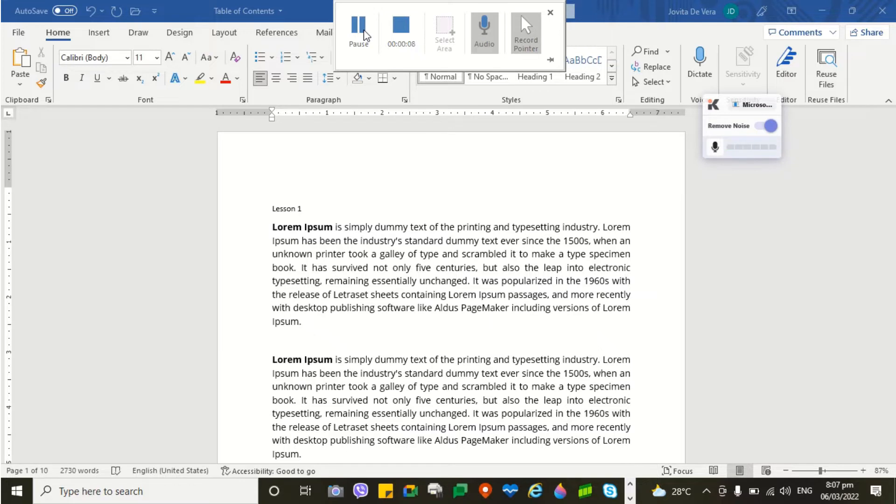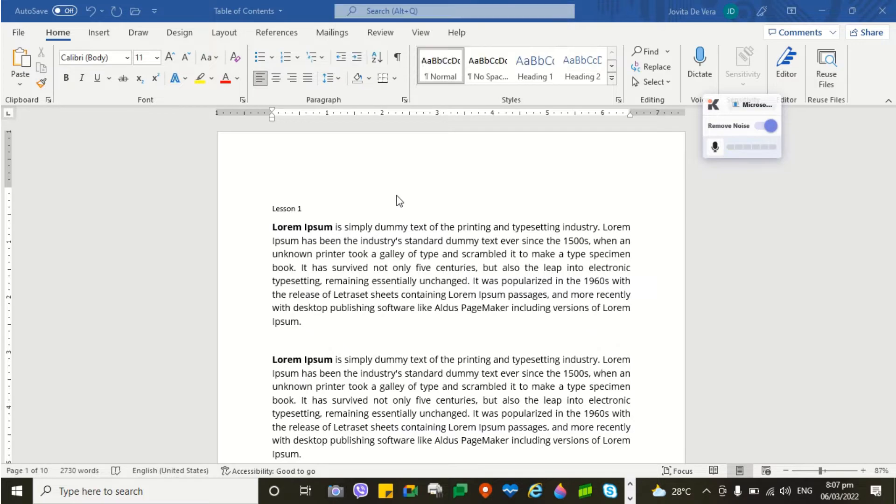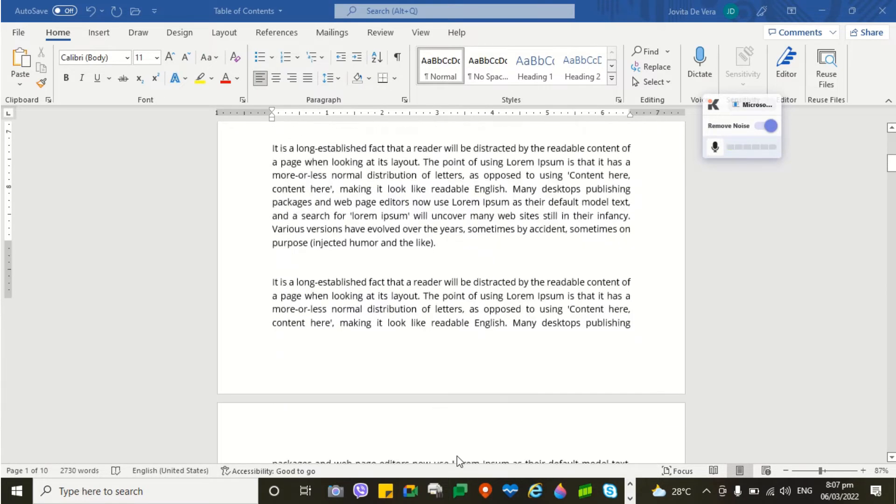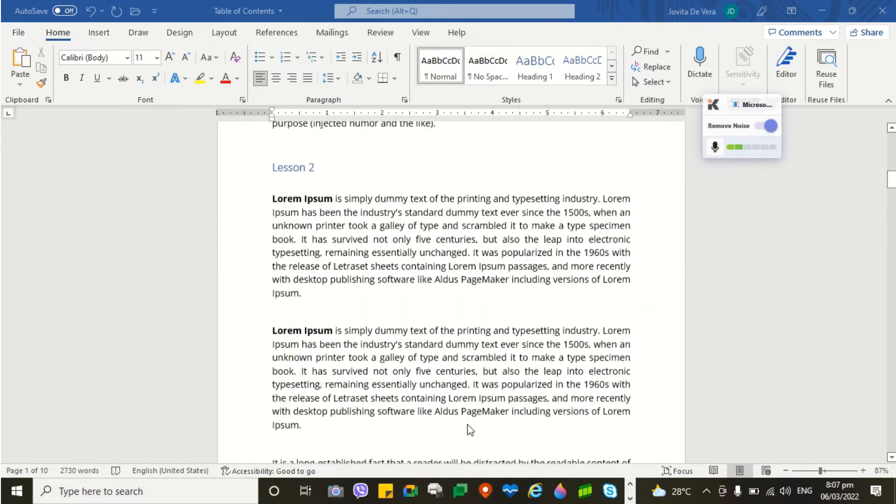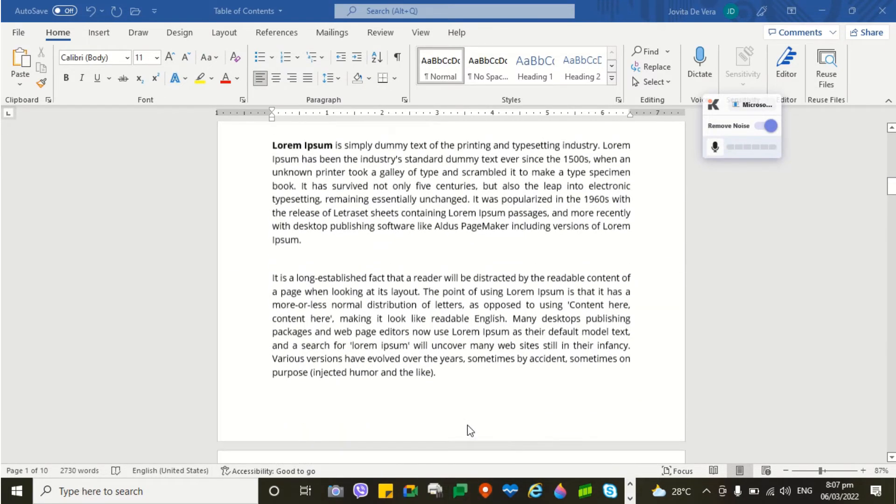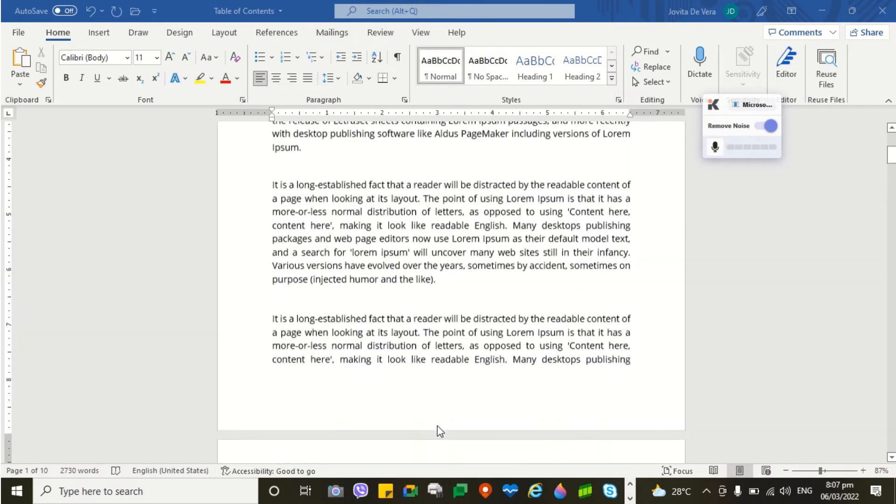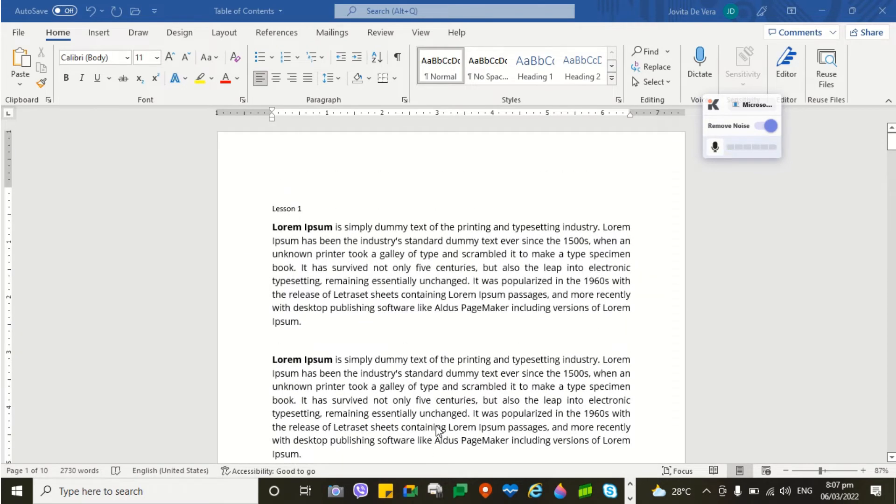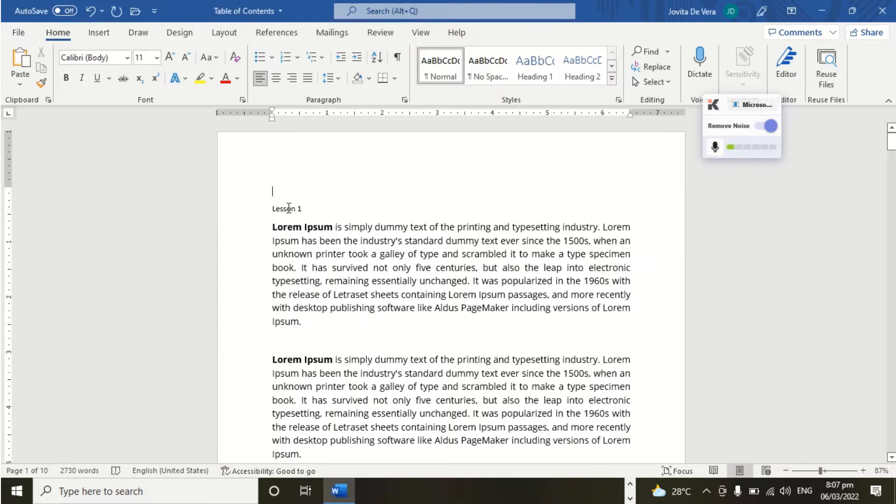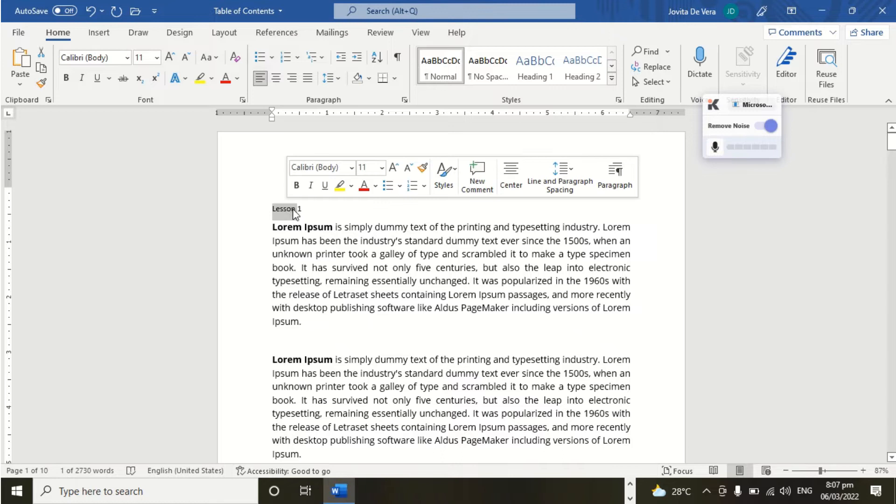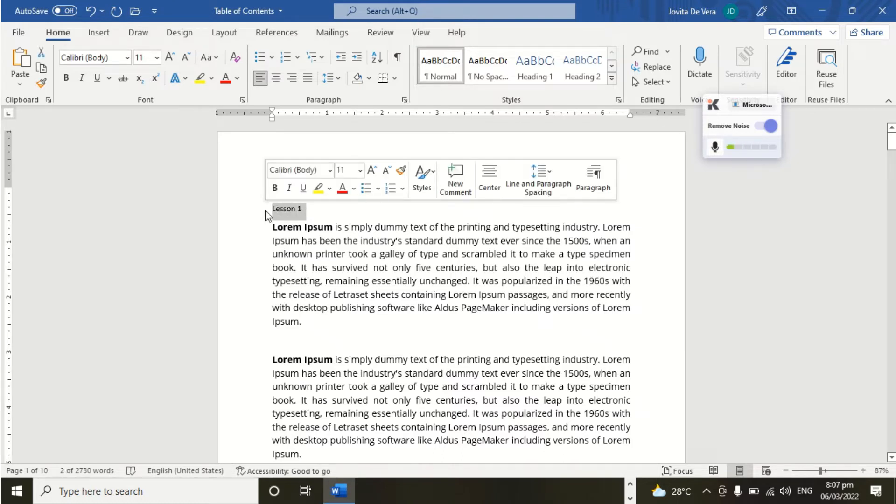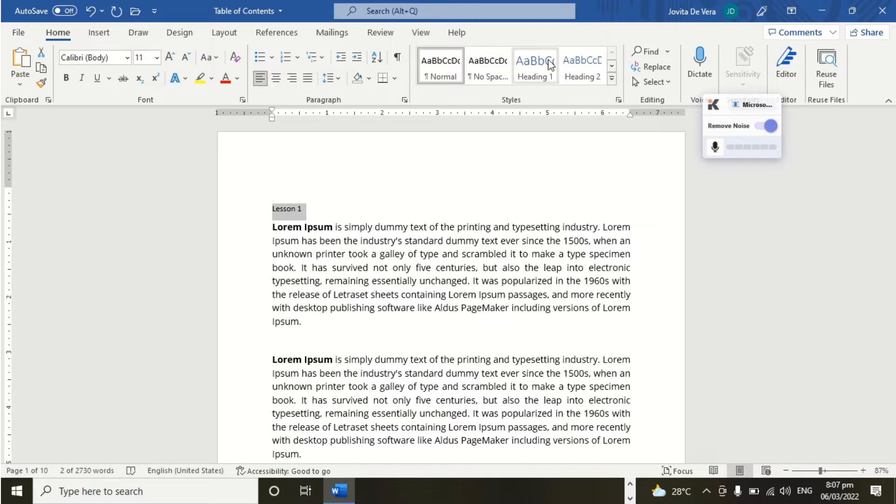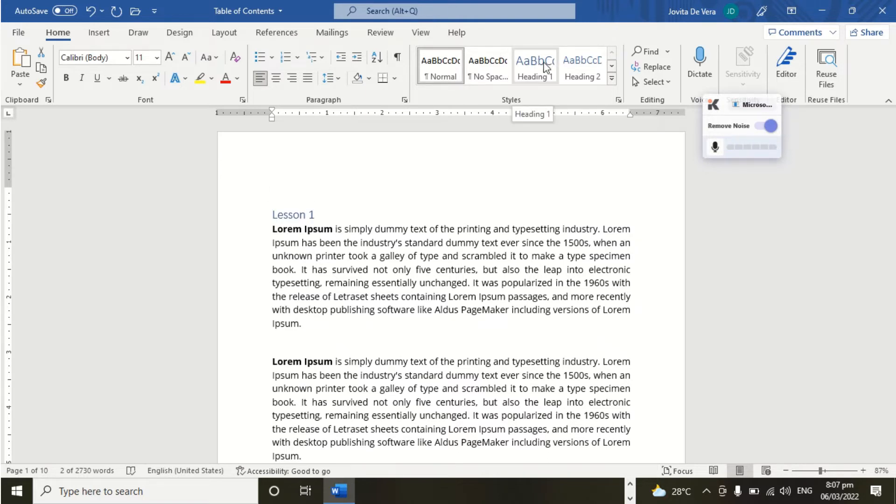The first thing that we are going to do is to create a Heading. Based on the document I have, I created already some of the Headings that we are going to use. The next instruction is how to create a Heading. So the first thing to do is to highlight the word that you want to use as Heading. Then we click Heading 1.